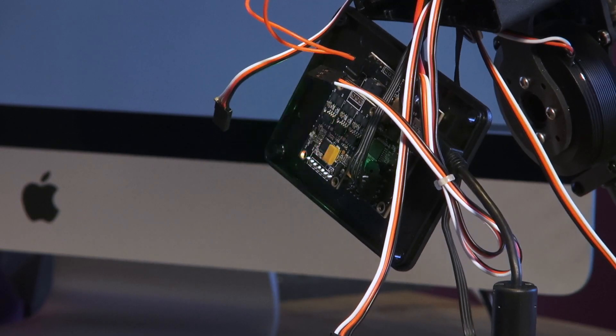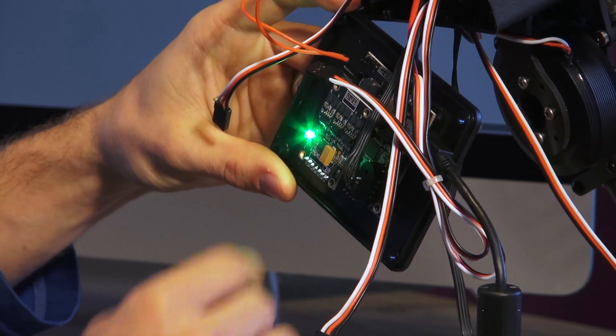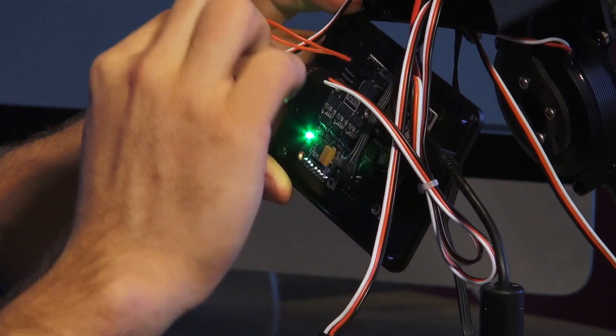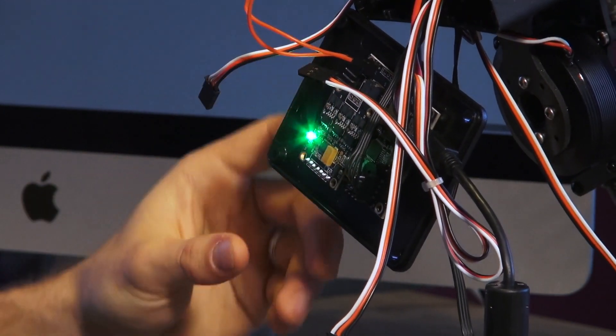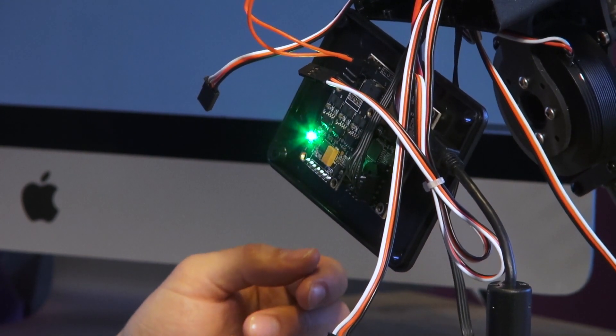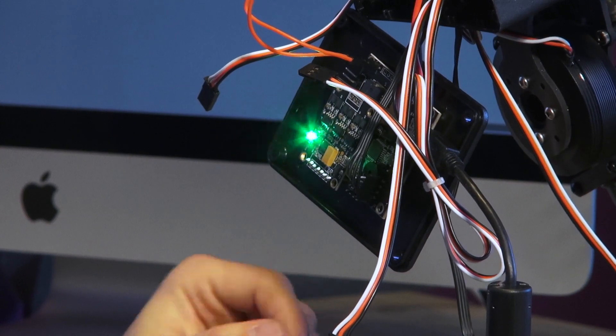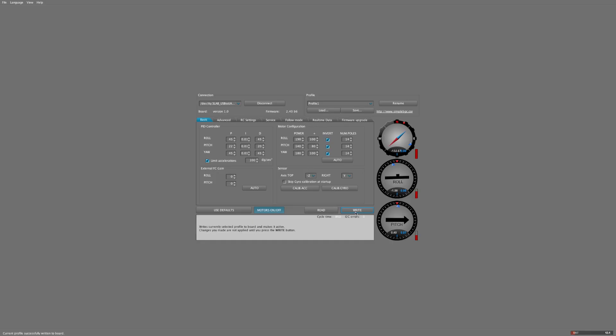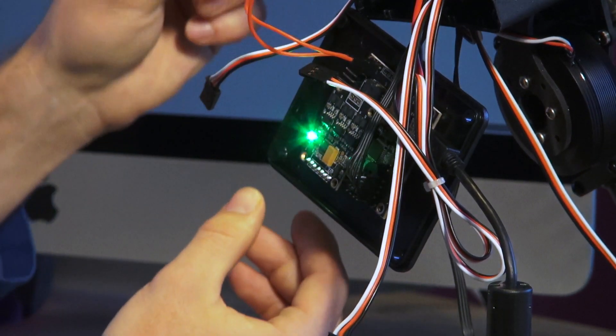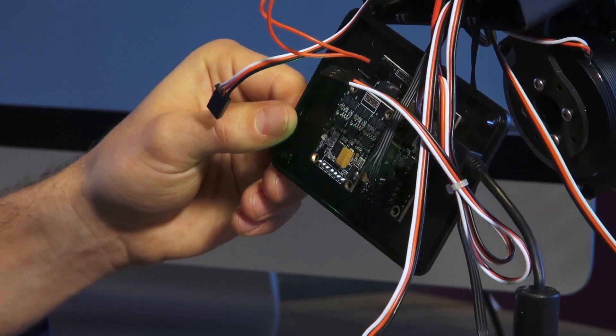So before I even begin, I make sure that I've unplugged all the motor wires. If you try calibrating while the motors are plugged in, then your ghost is going to start acting kind of crazy on you. You can also go into the software and hit turn motors on and off, but I think the best solution is just to make sure you unplug all your motors first.